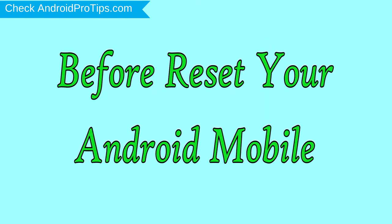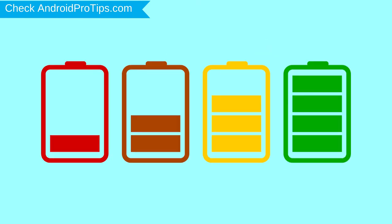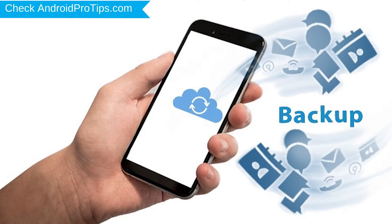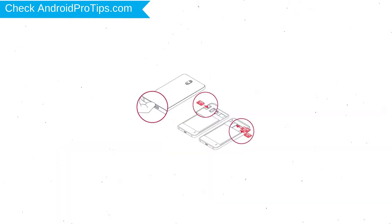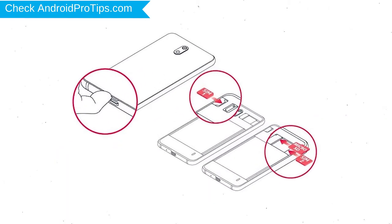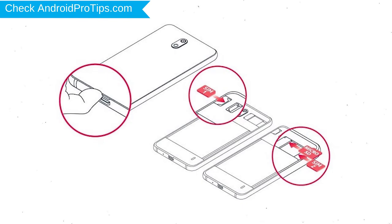Before reset your mobile, charge your mobile if the battery is less than 50%. You need to make sure that the data on your device is backed up so you do not lose valuable photos or documents. Reset deletes all your mobile data, so you better back up all important data and remove SIMs and SD card.